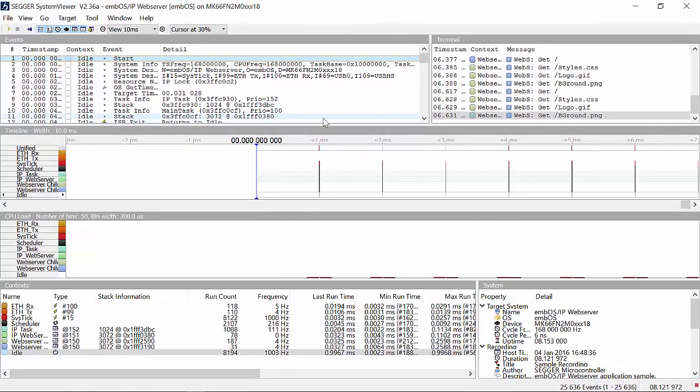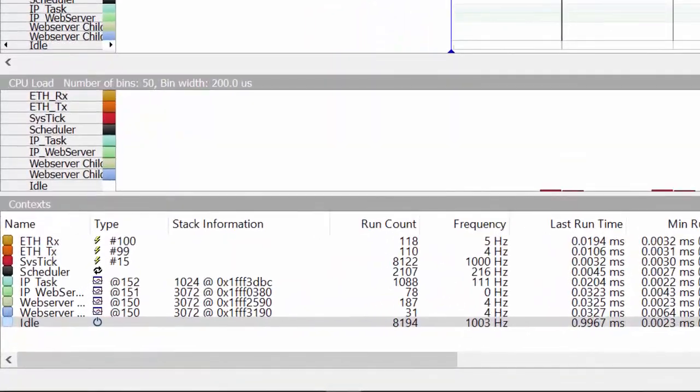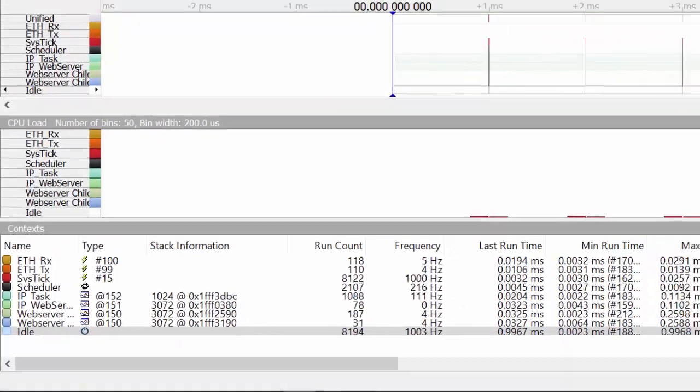Additional information about the application context, such as task switches and interrupt frequency, provides a quick overview of the system.